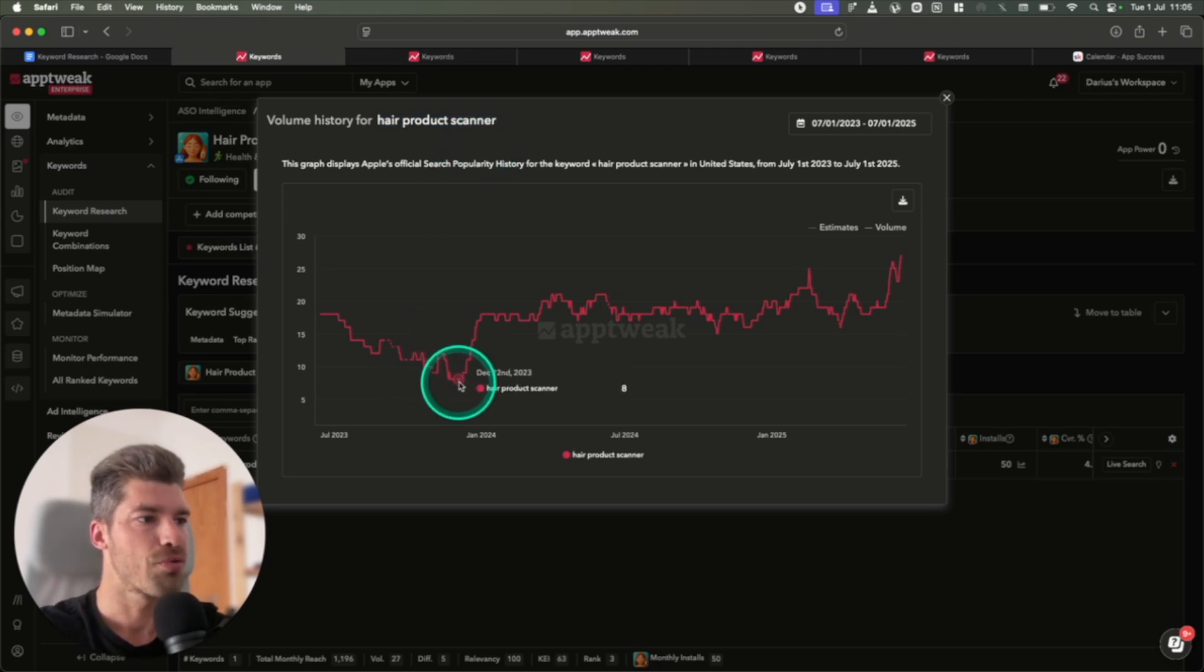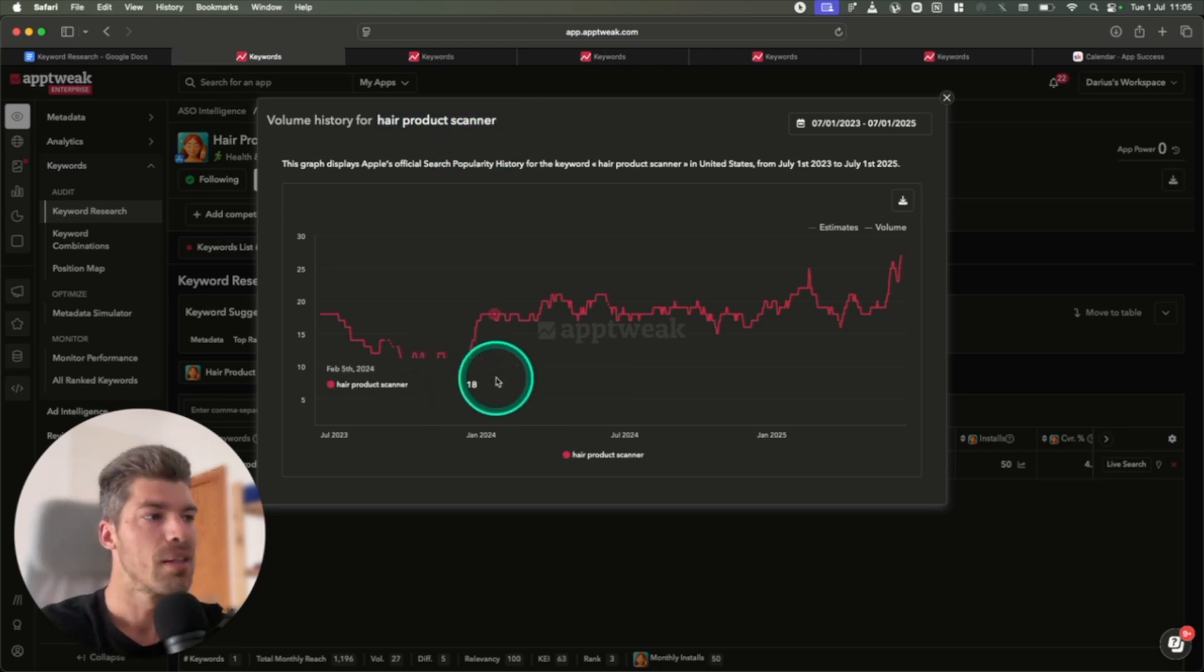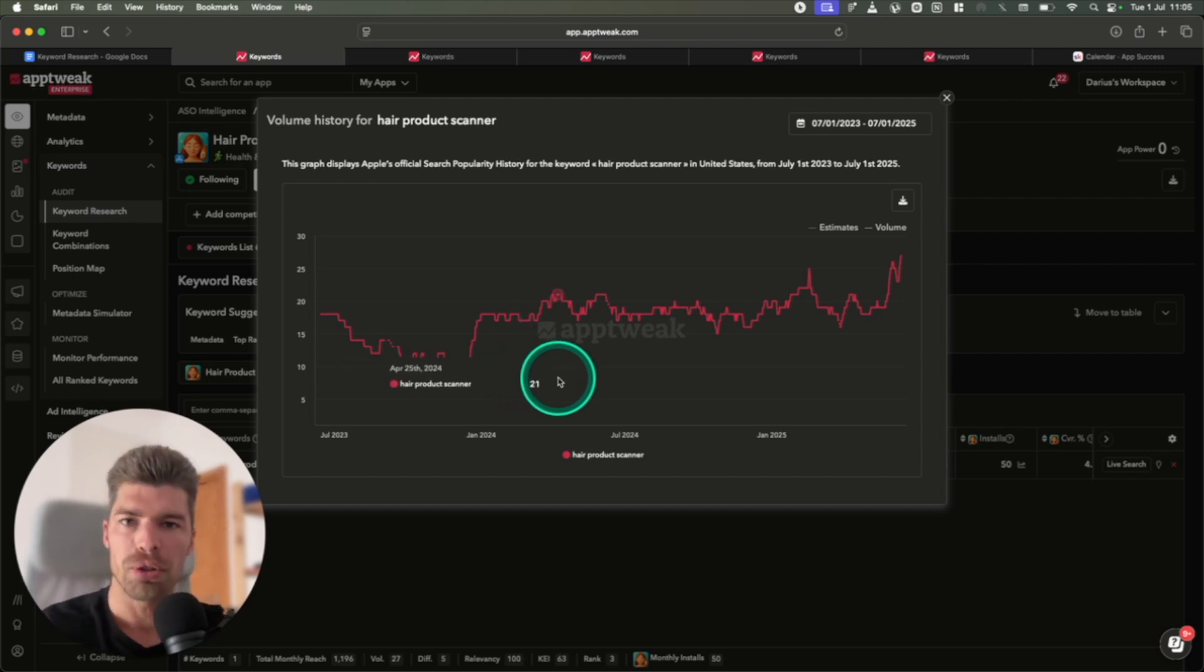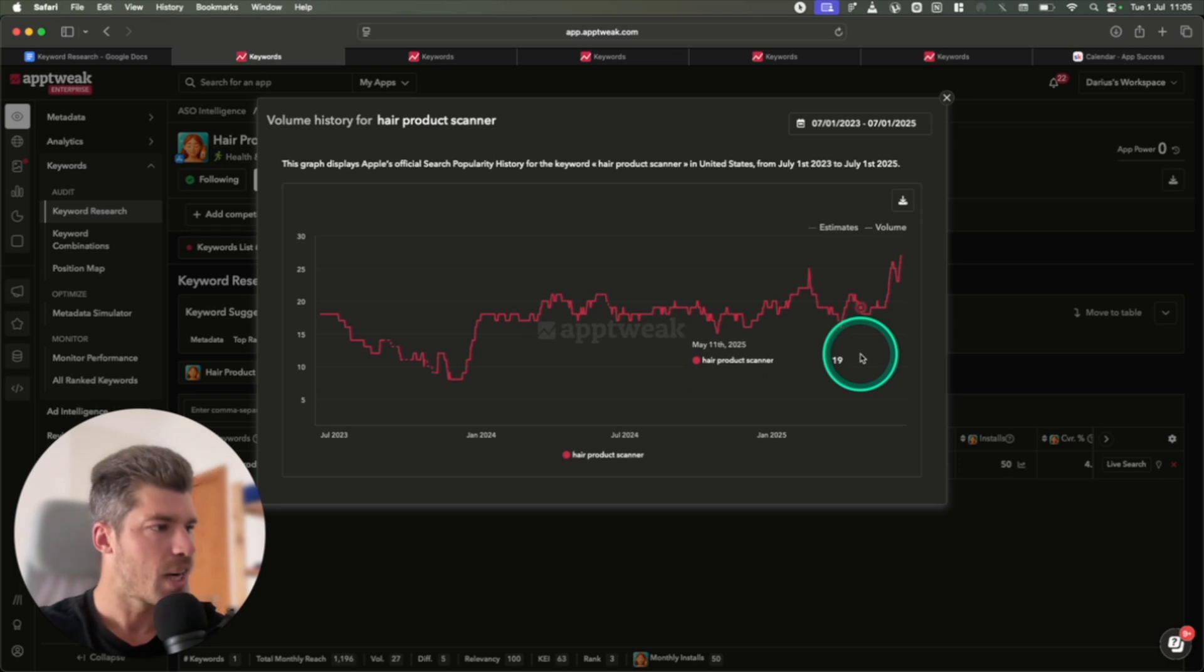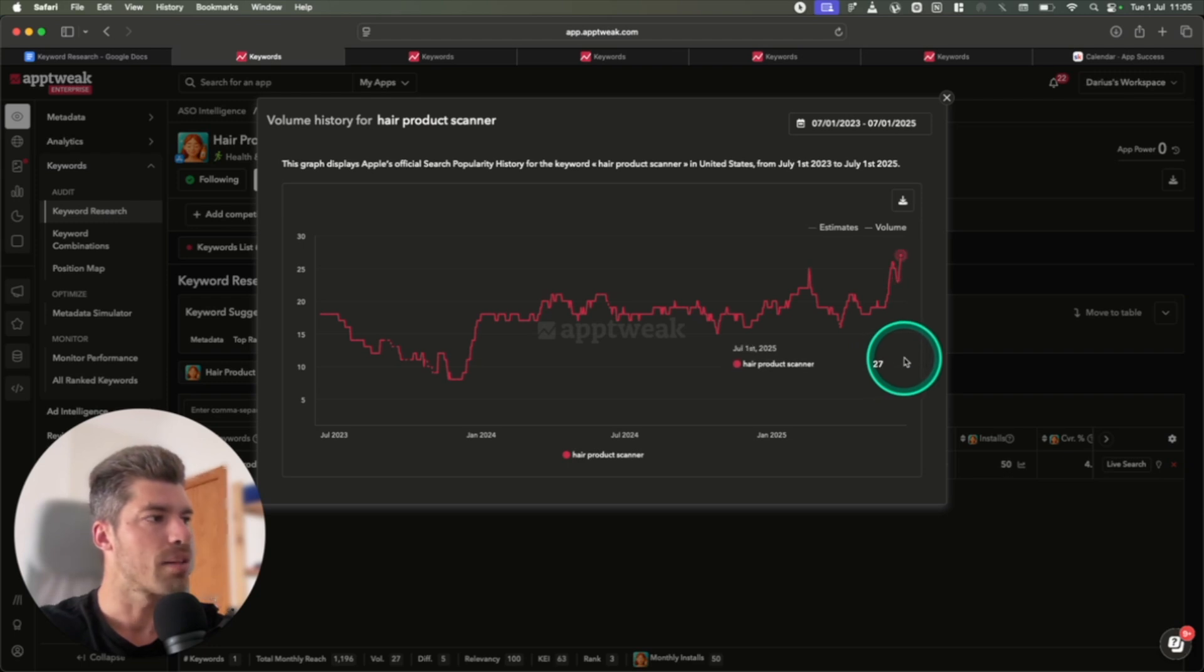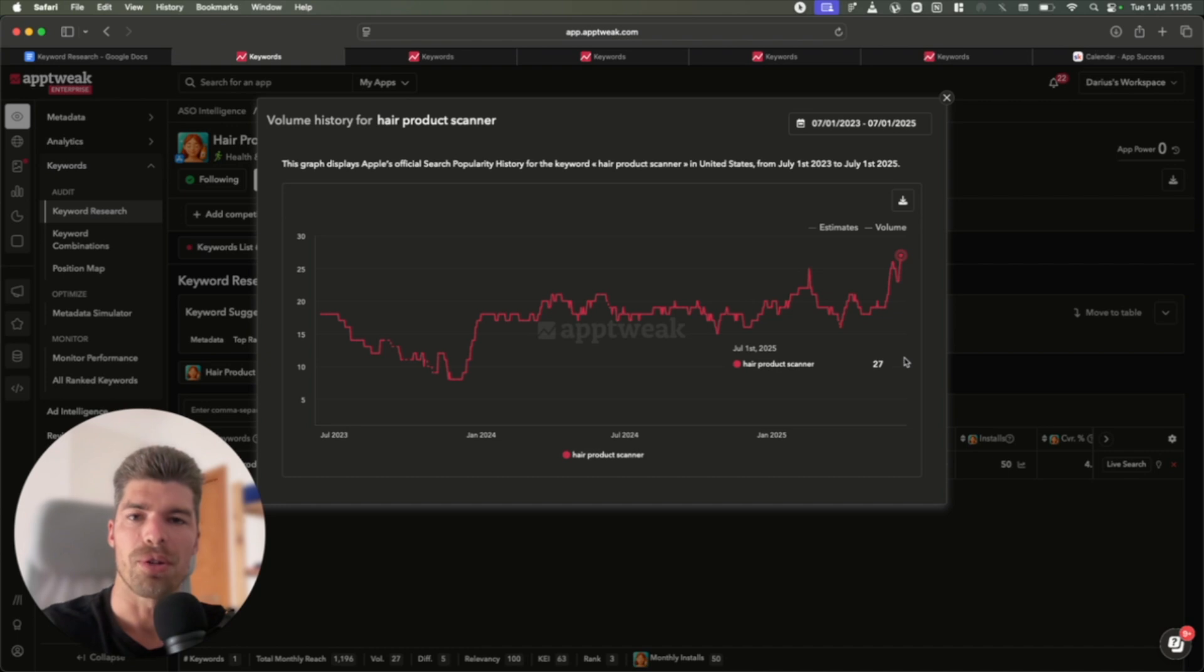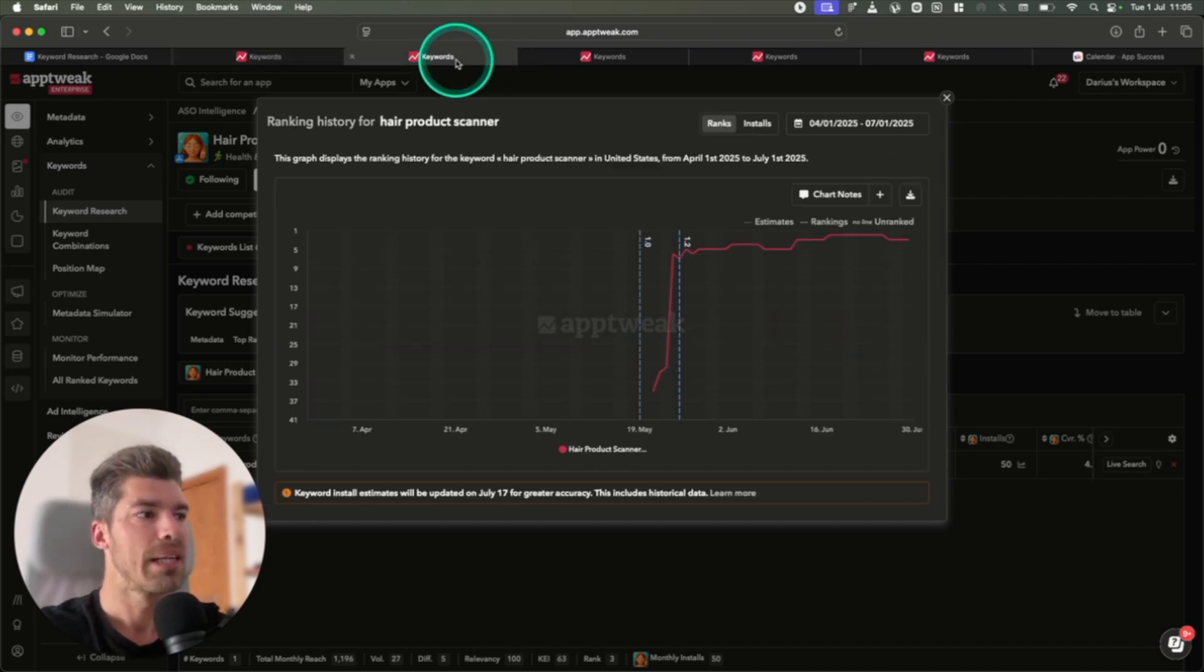As you can see, search volume was very low, about 8, which is basically nothing. Then it went up to 18 to 20, which is starting to look like there's some potential. Here, in mid-May, we launched the app at 20, and now the keyword started to go up a lot, and now it's at 27, which is decent enough to give you a couple thousand dollars a month in revenue. So we launched the app, and here's what our ranking looks like.